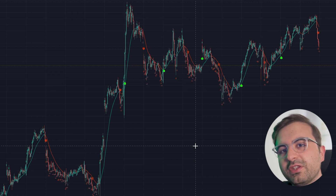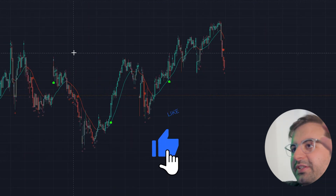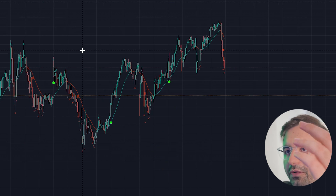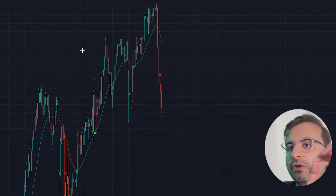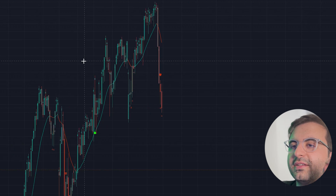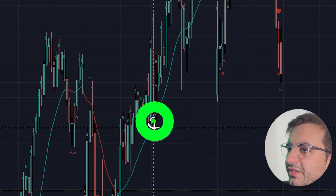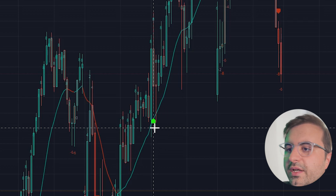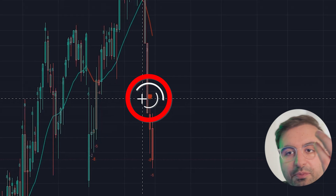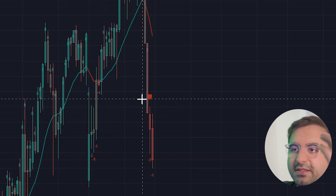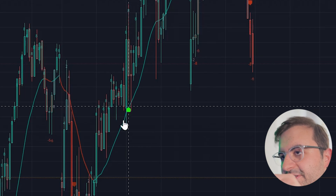Let's start with the conditions. This is a machine learning strategy, and the rules are very easy — the developer made them simple to understand. If you see a green signal, it means buy. When you see a red signal, it means sell. Easy as that.